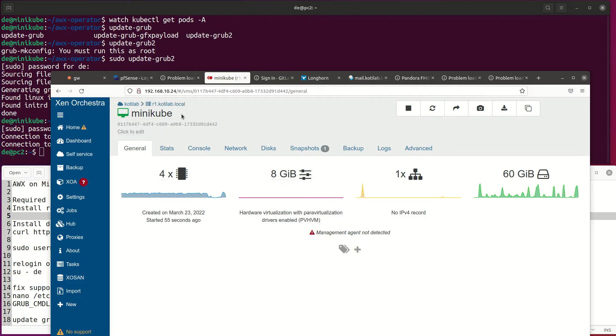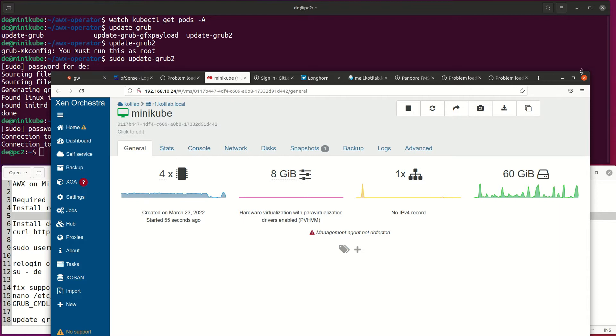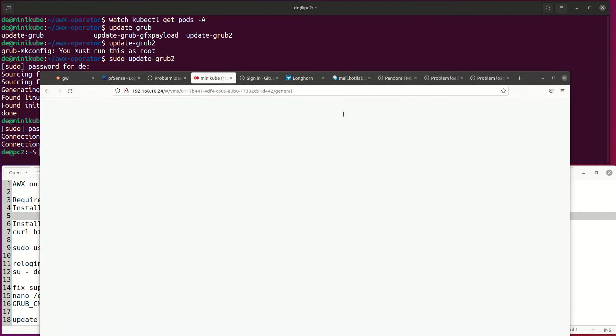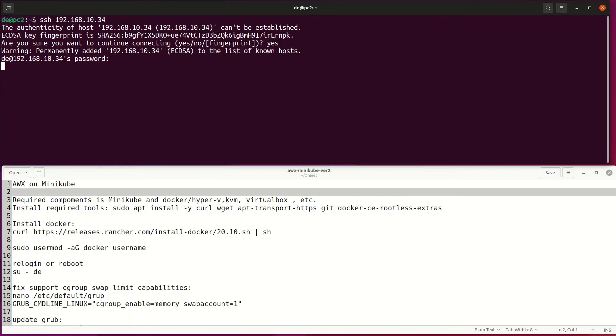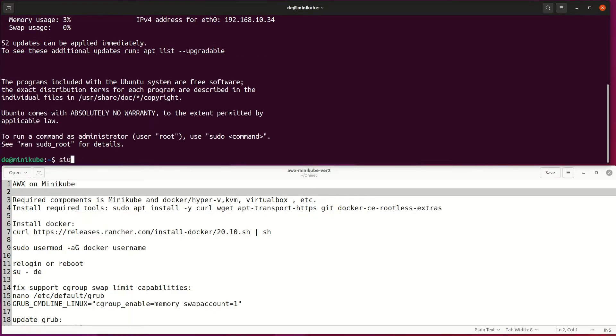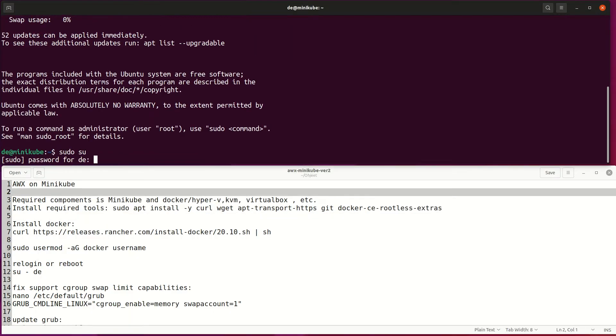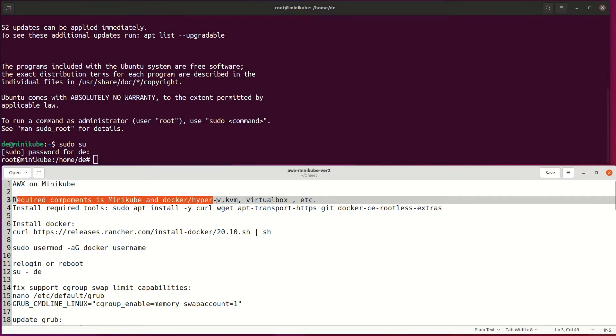Hello and welcome to deploying AWX on MiniKube. AWX requires a Kubernetes platform, and the minimum hardware requirements are 2 CPUs and 4 GB of RAM.